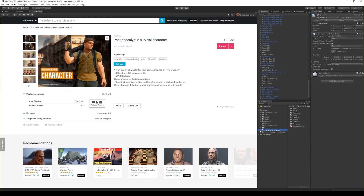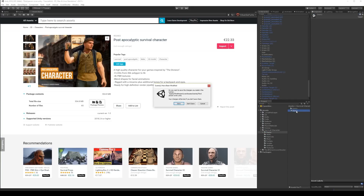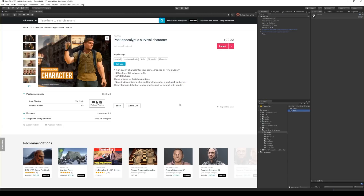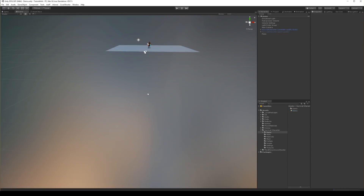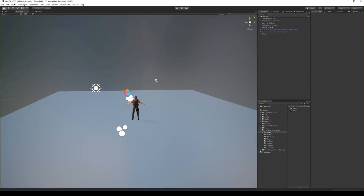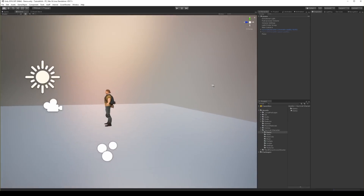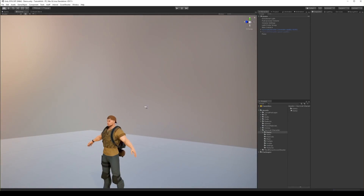Survival character downloaded. Let's check it — go to the Demo scene. Everything looks fine. Now let's import the guns.